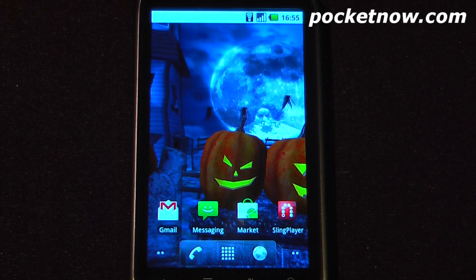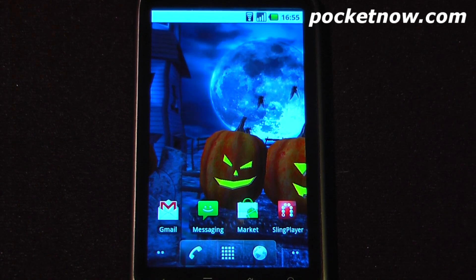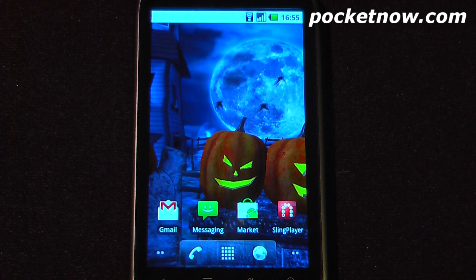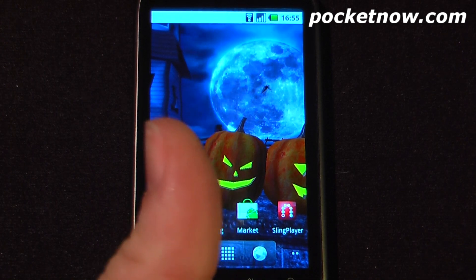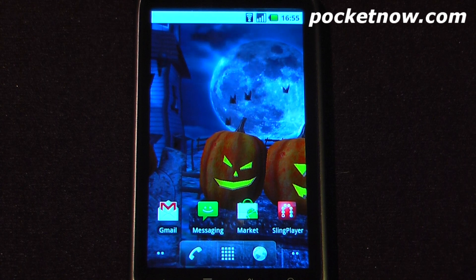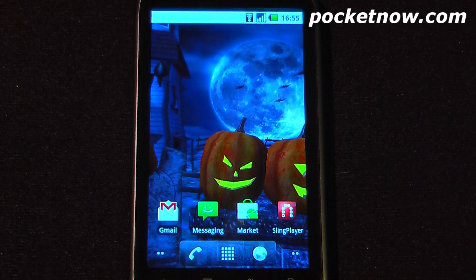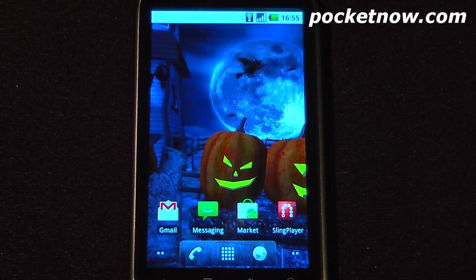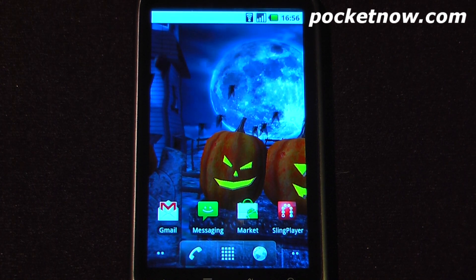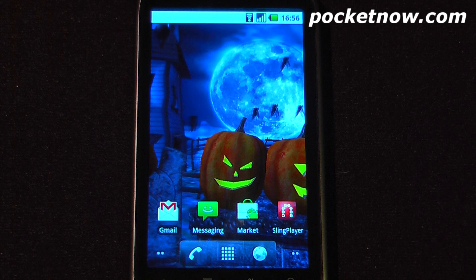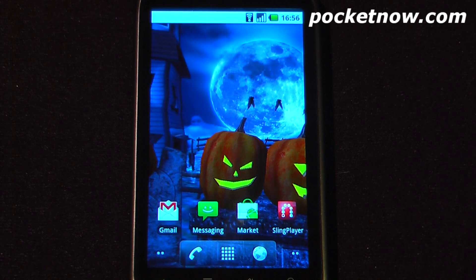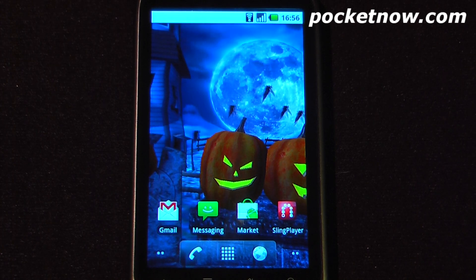So this has been another episode of the Android Application Weekly. If you like our videos, make sure you give us a thumbs up and also leave some comments down below. And to get the download links, just follow the link in the description to get the QR code so you can download those directly to your Android device. Thanks for watching.